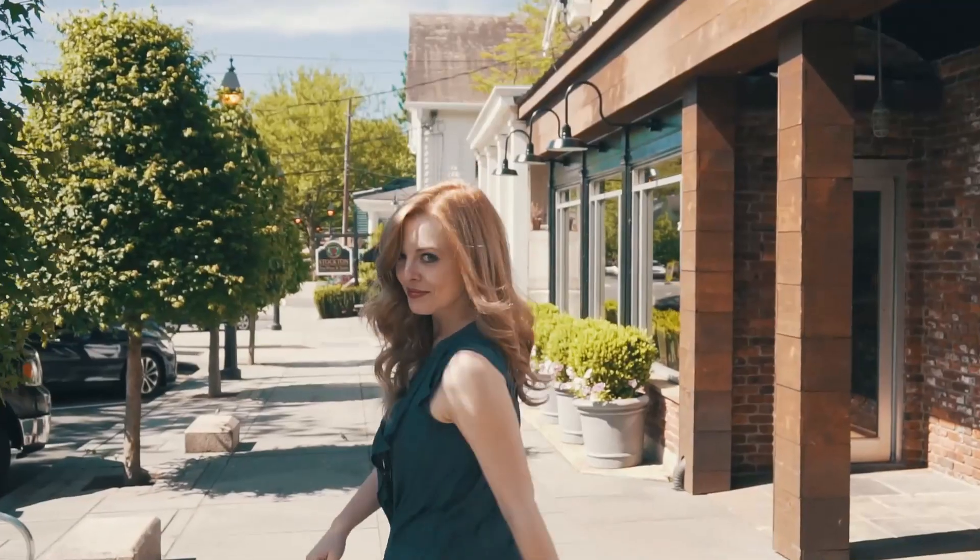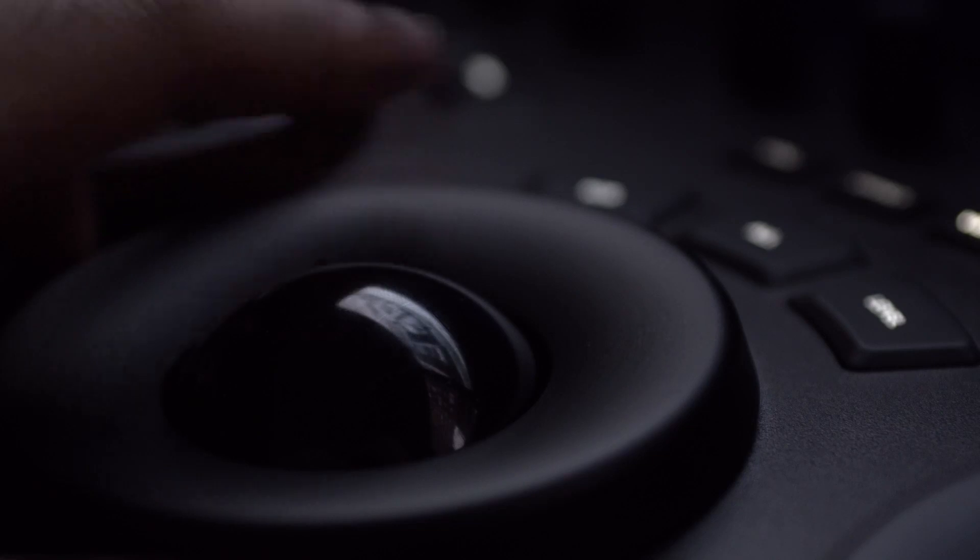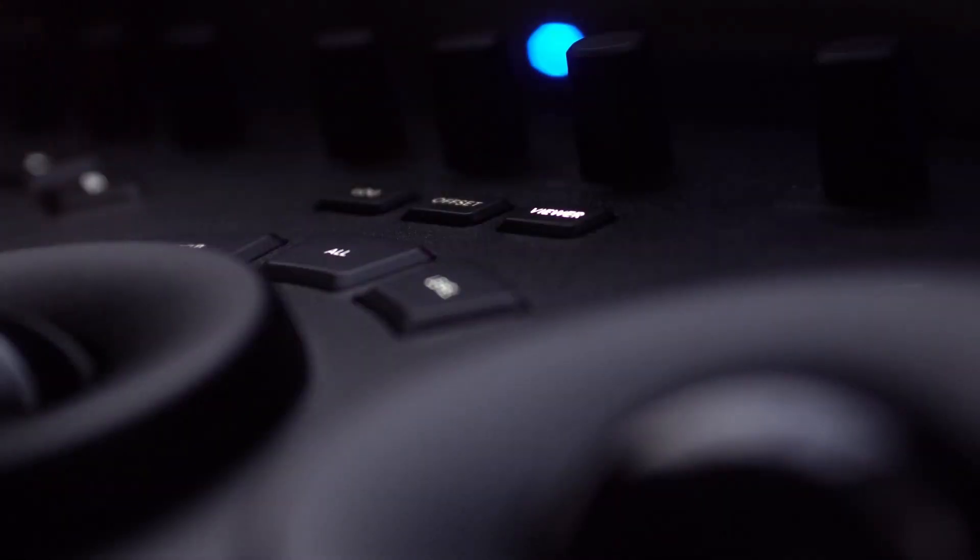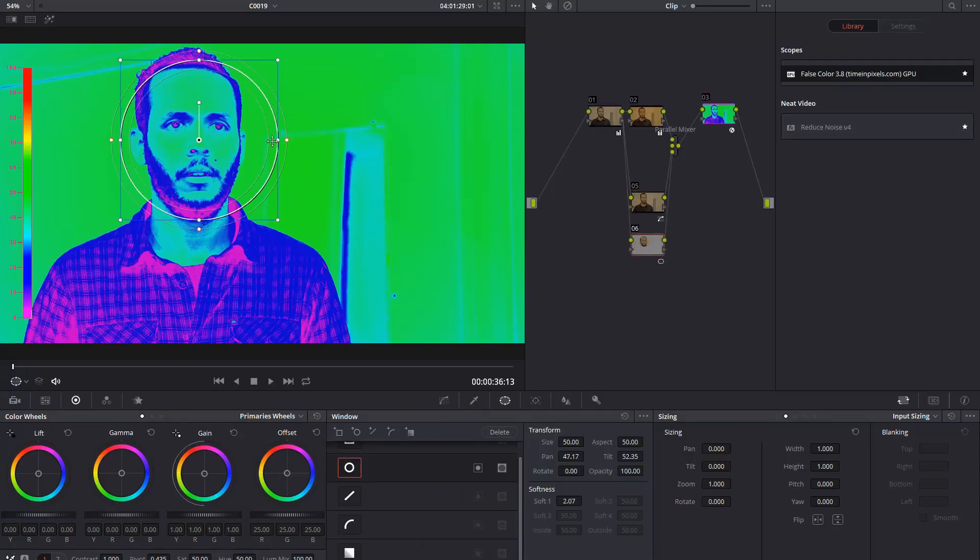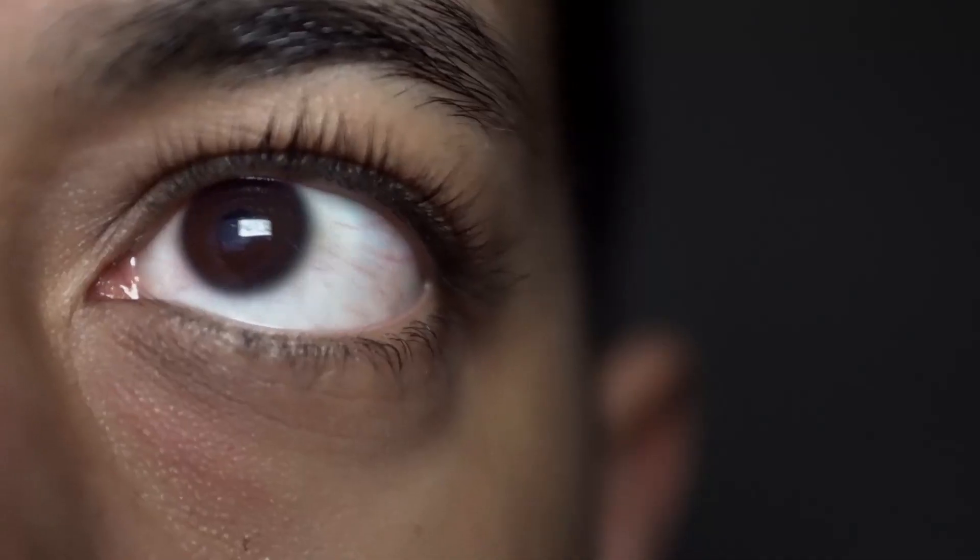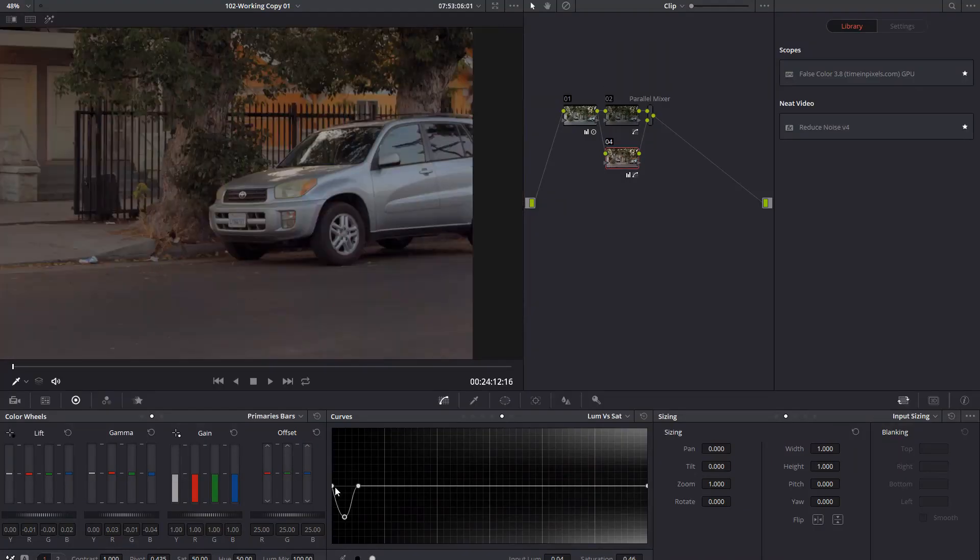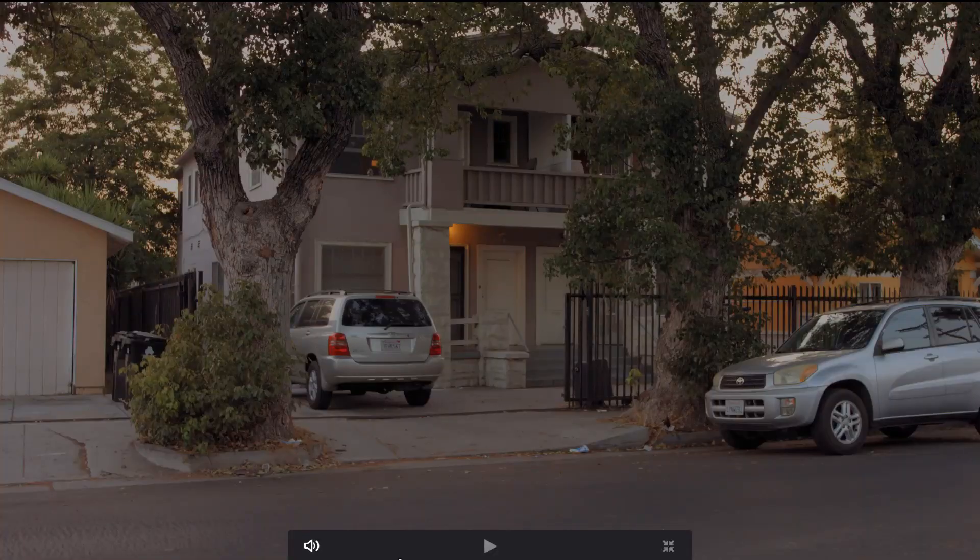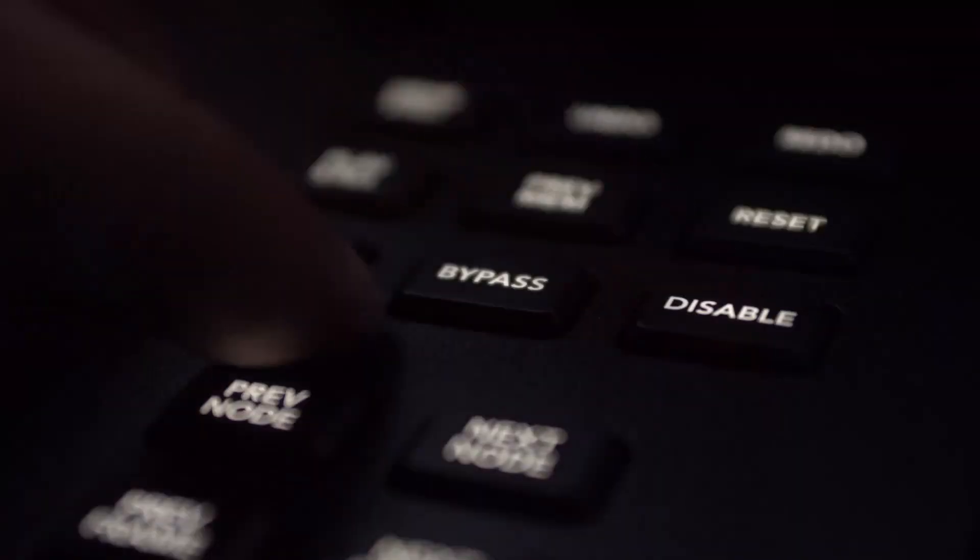In this episode, we make a spin transition without any paid plugins. So at the time of recording this, we currently cannot make this transition solely in DaVinci Resolve.